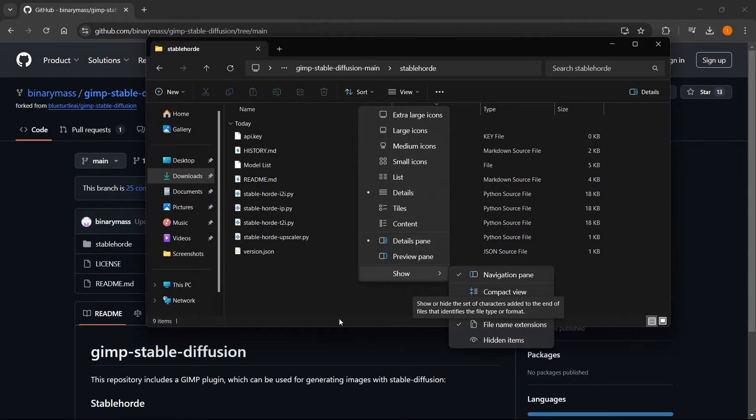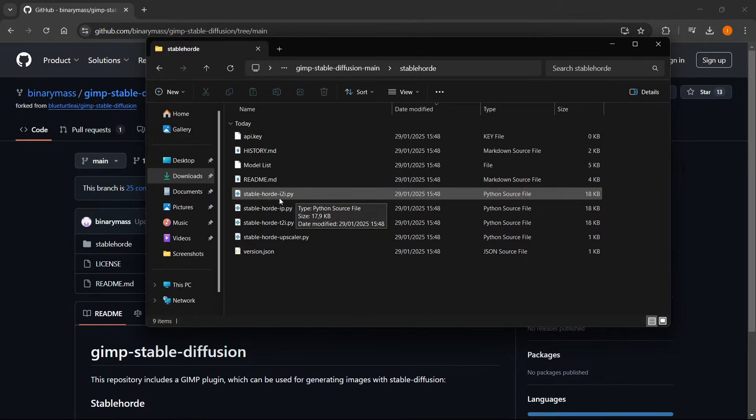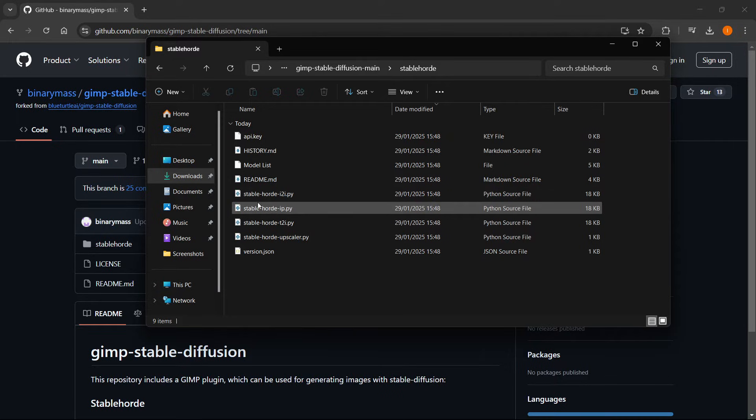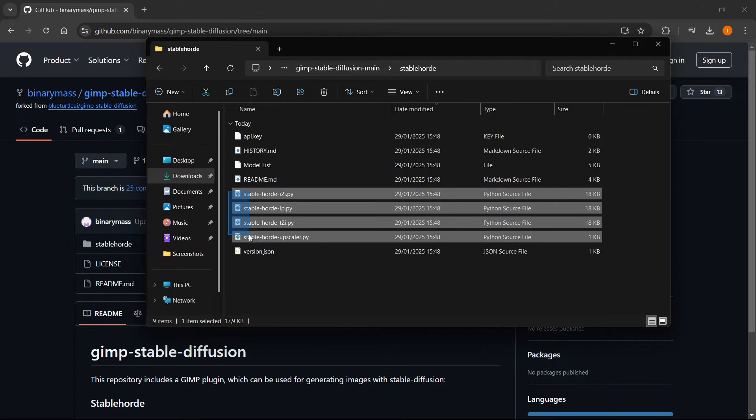Now, once you do this, as you can see, some of the files will be named with their names, and then they will have .py at the end, which is essentially a Python script. So this will be the plugin itself. These four over here.